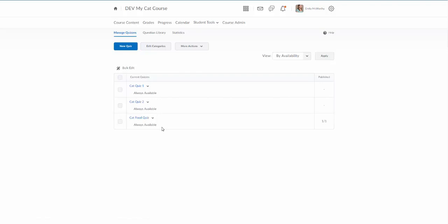I'm gonna find that cat food quiz. Notice I had one person take it and one person's grade is already published. I can click on the arrow here and then I'm going to click on where it says grade.